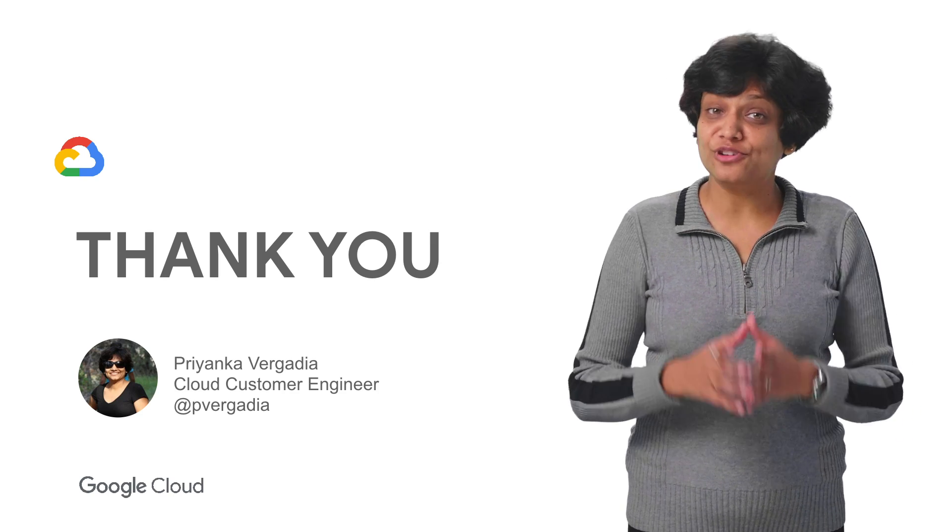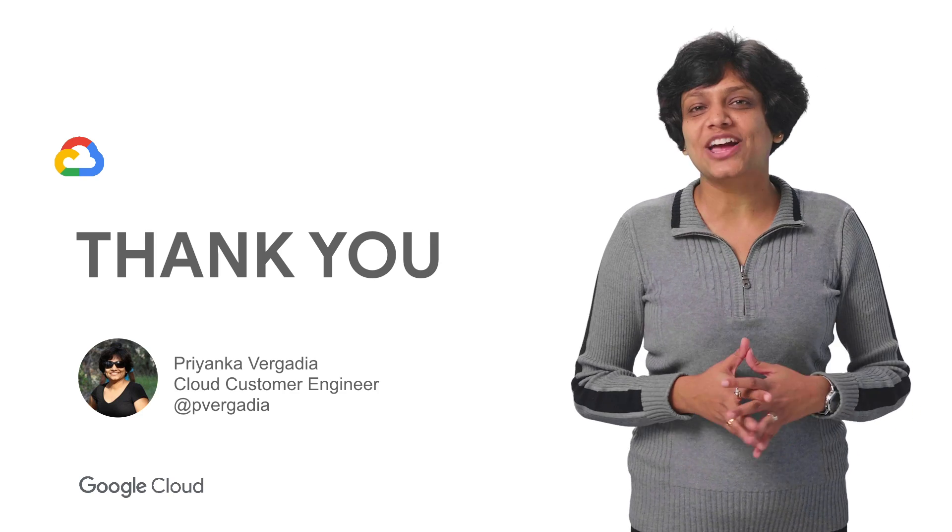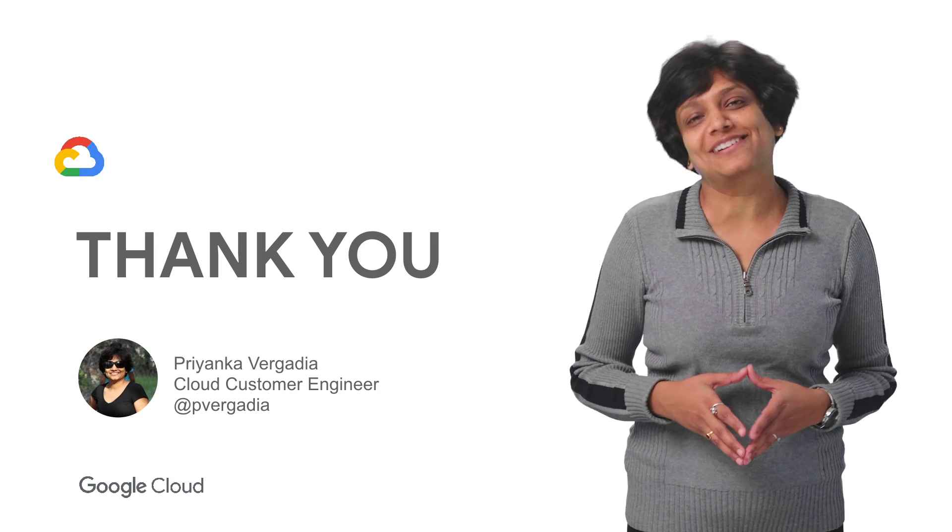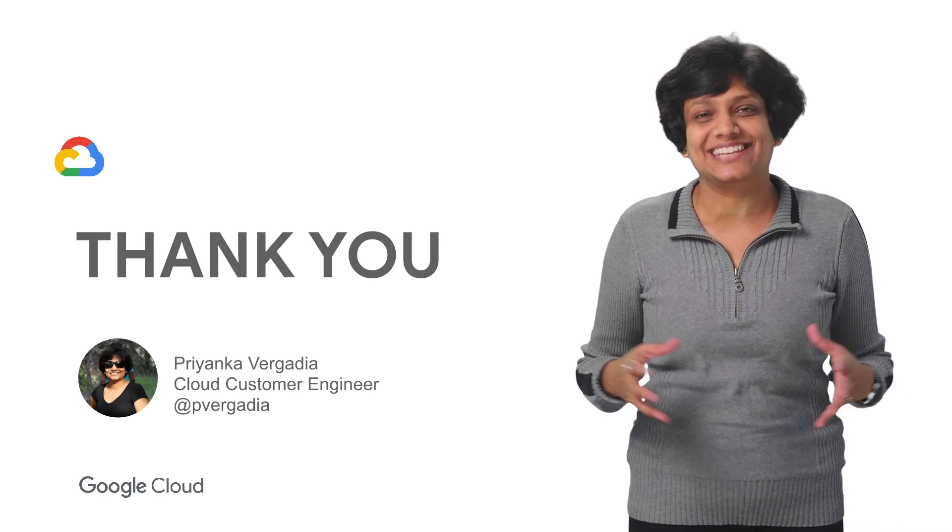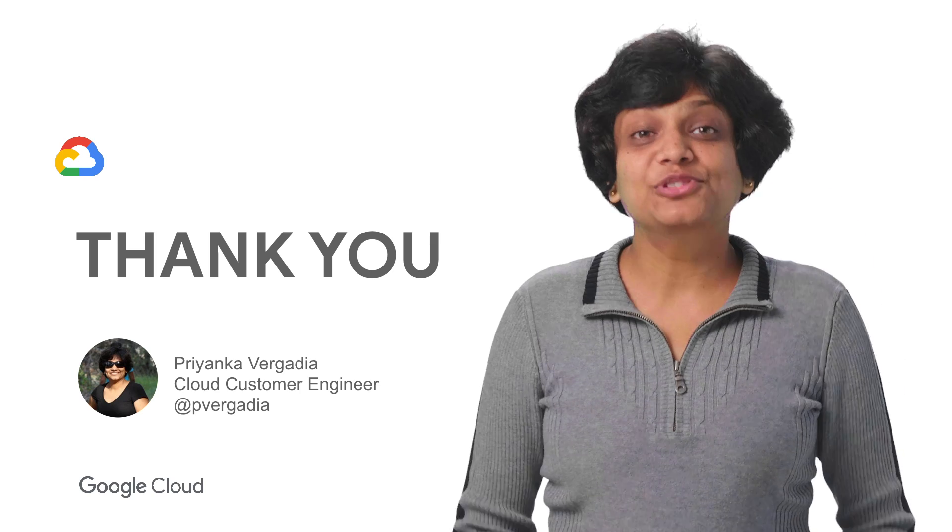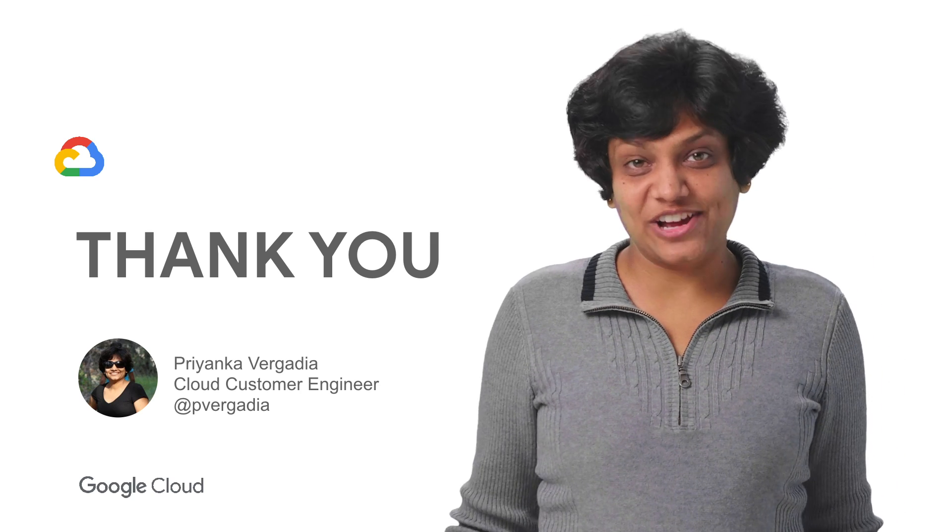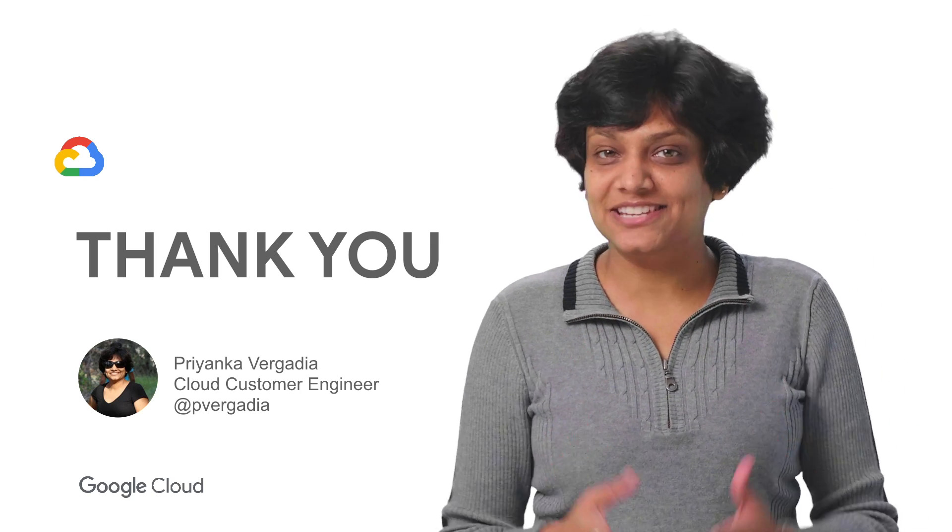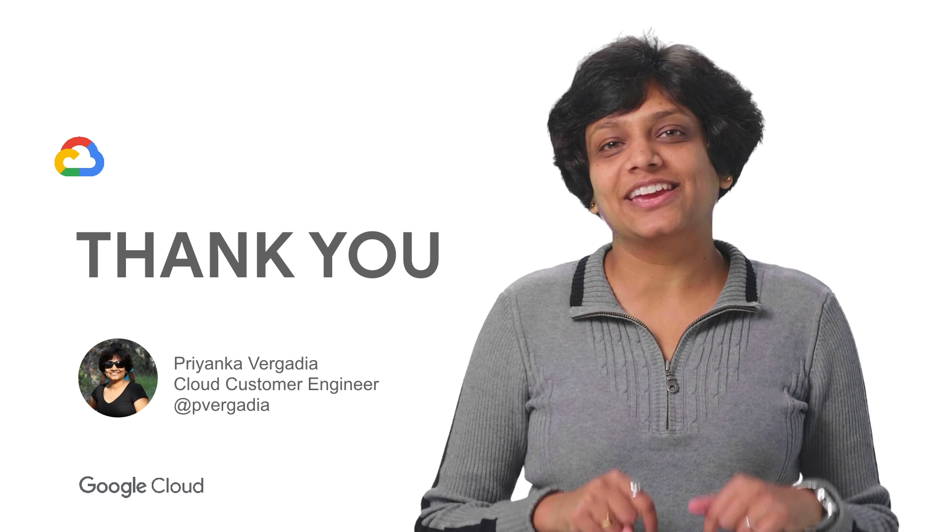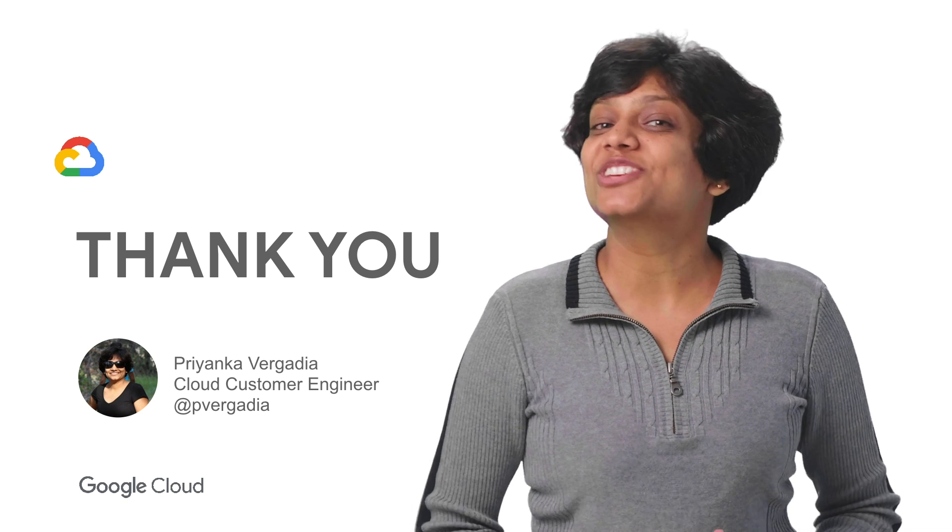Don't miss the next episode of Deconstructing Chatbots because we are going to learn more about entities. If you liked this video and would like to see more of this content, then please like and subscribe to our channel.